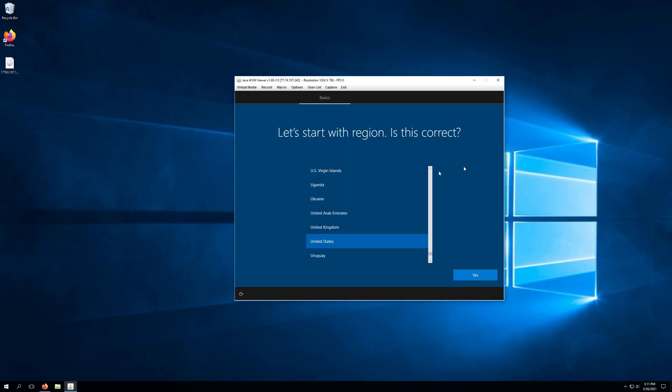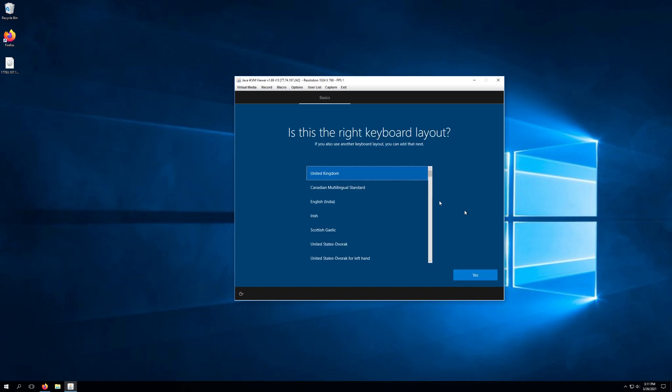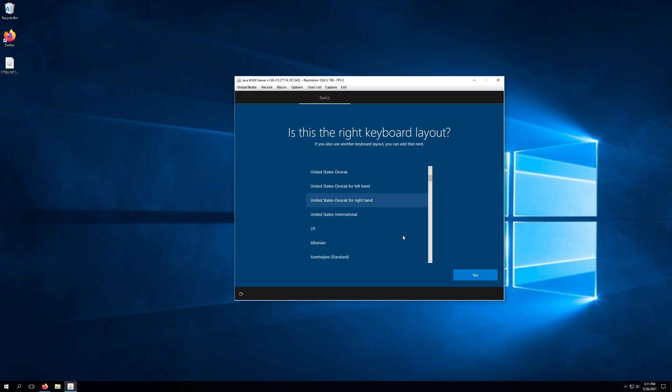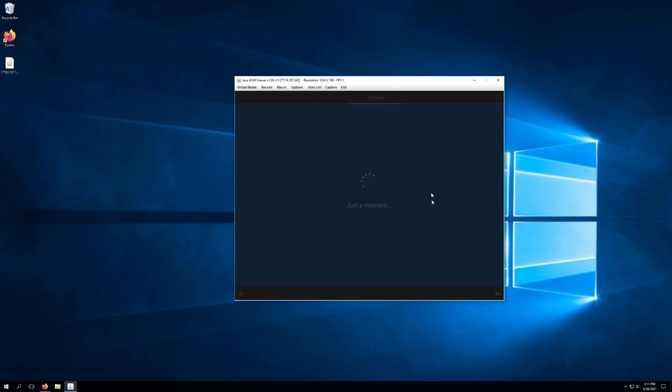We're going to go ahead and select the region for us. We'll click yes and we'll just need to go through the normal Windows install. We're going to go ahead and select our keyboard layout so we're just going to use the US. Click yes. We're going to skip adding the second keyboard and from here on out it's essentially just a normal Windows 10 install.